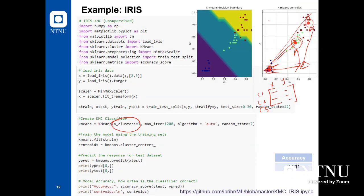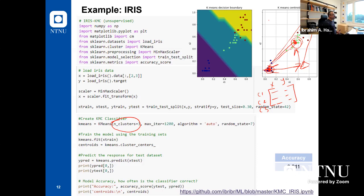The machine is not told which parameters belong to which class — it's given all the data with none of the target features, trained to find a user-specified number of clusters.